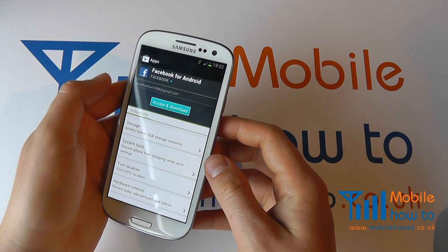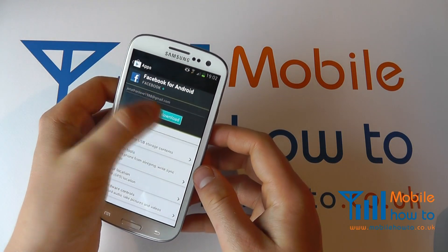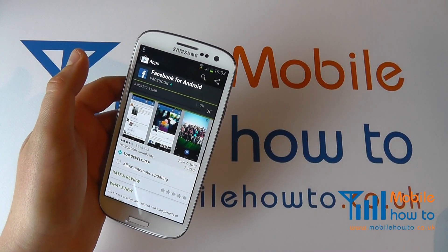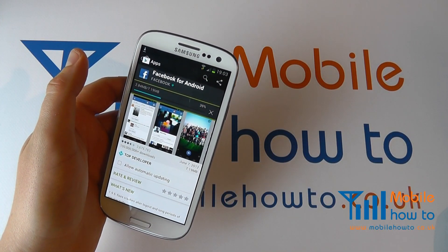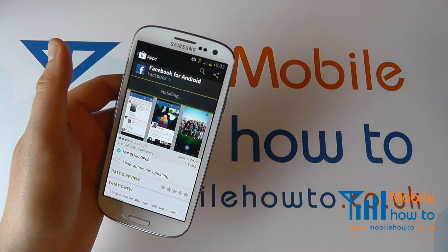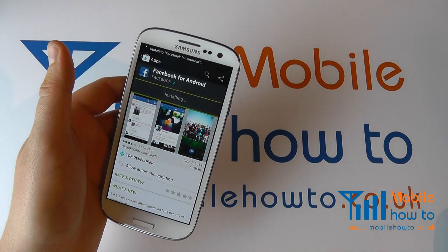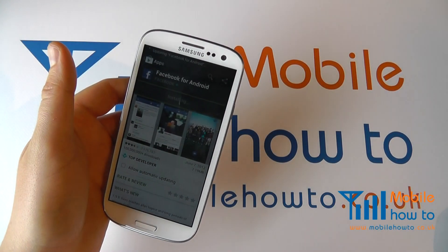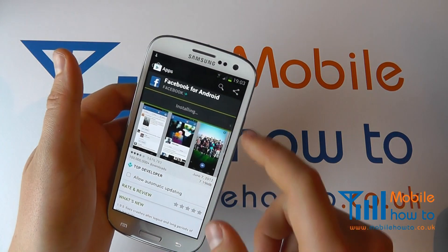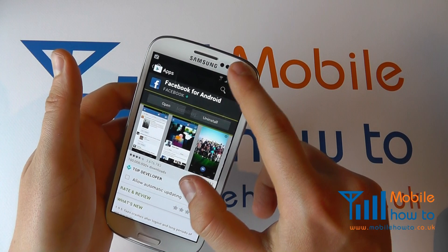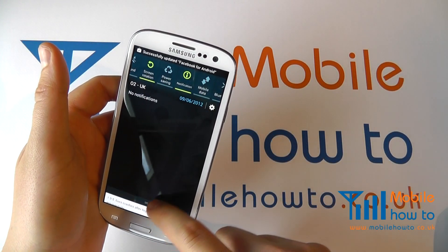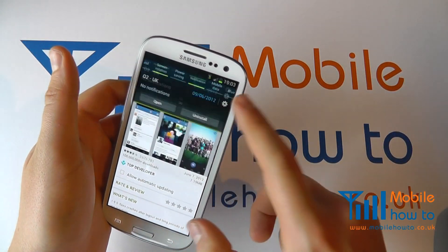You'll then always be asked to accept and download it. Click that and then the download will begin. The time will vary depending on the app size. Once downloaded it will be installed onto your device and you'll get a notification in the taskbar.